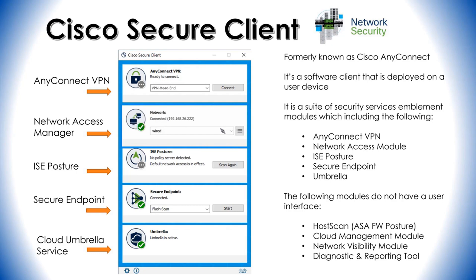The Network Visibility Module allows organizations to see endpoints and user behavior on their network. It does this by collecting flows from endpoints on and off premise, along with valuable context like user, application, device location, and destination information. It caches this data and sends it to the Network Visibility Module collector when on the trusted network — usually the corporate network on premise or through a VPN. The last module is the Diagnostic and Reporting Tool, which is used for diagnostics, reporting, and troubleshooting purposes.